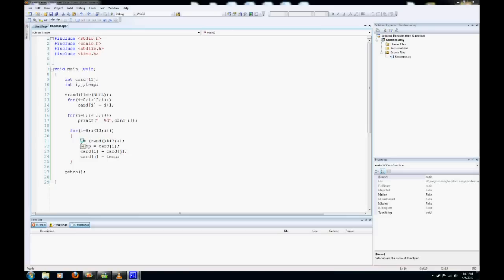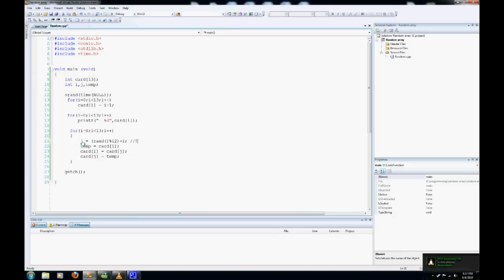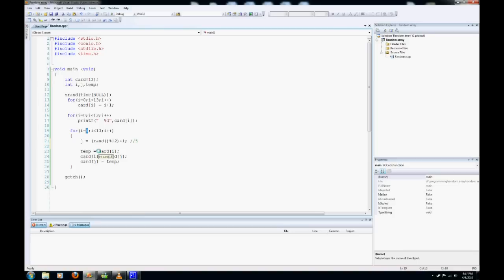So what this does is it assigns j a random number. So let's just say it gives it a number of 5. What happens is temp is assigned whatever is in card i. So right now we have 0, so it's going to take number 1. So temp equals number 1.